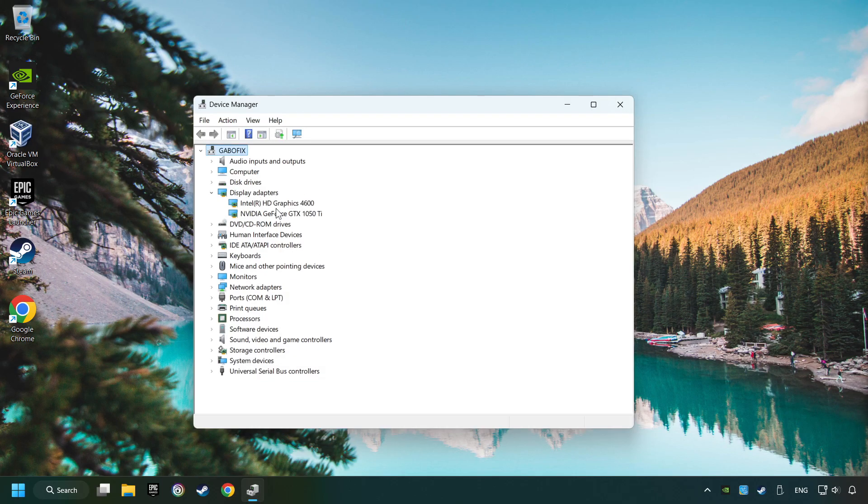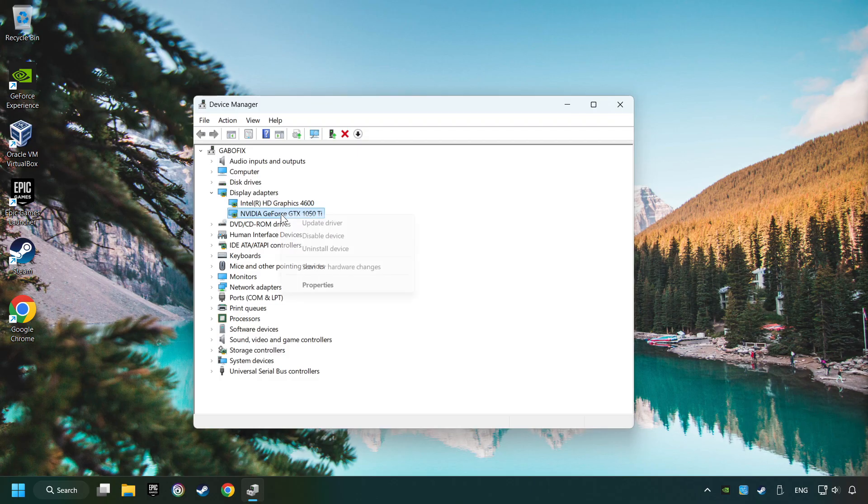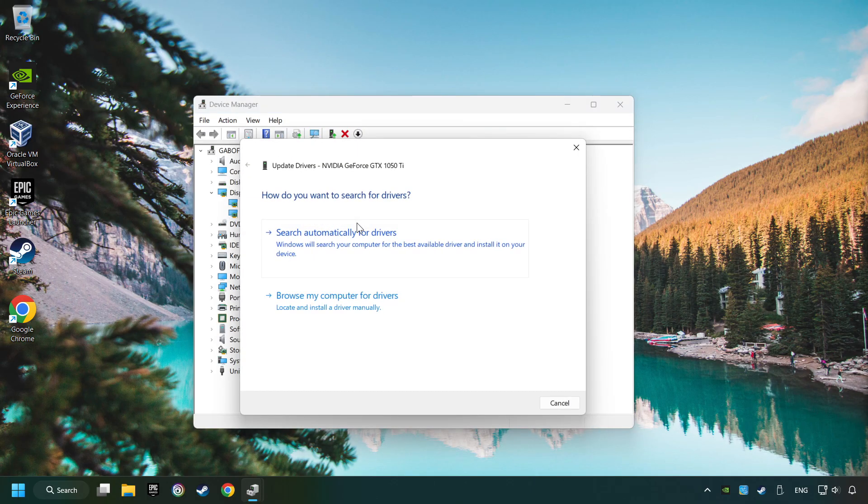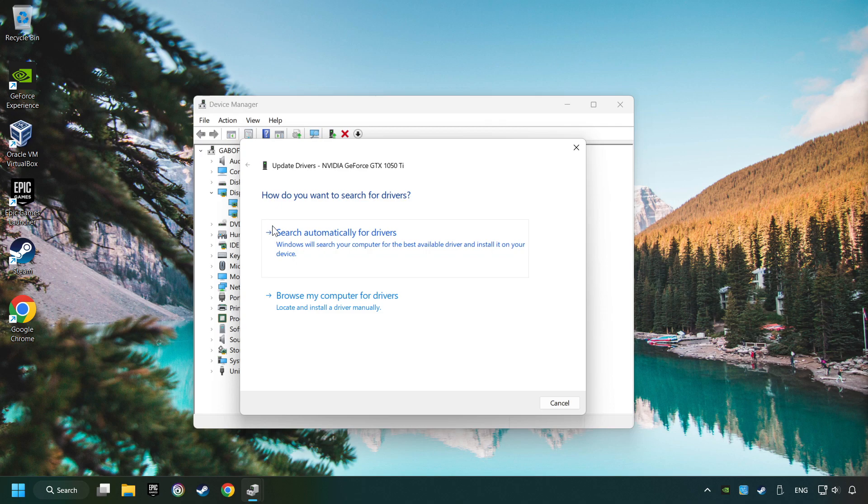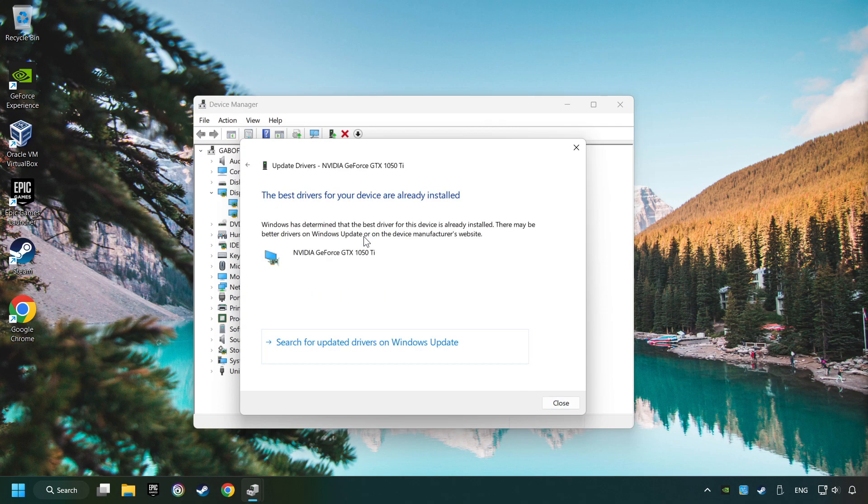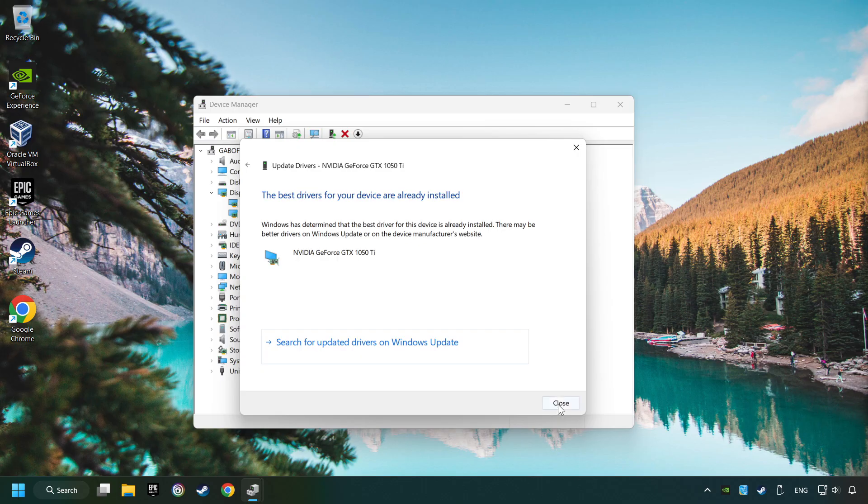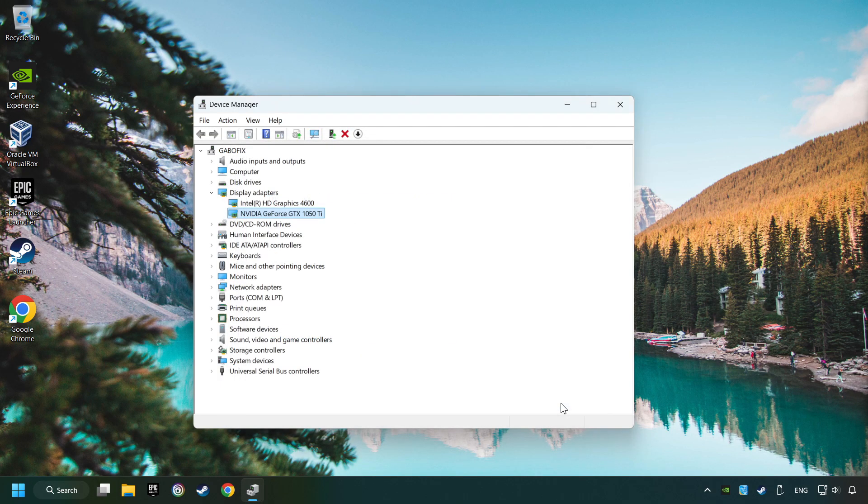Then choose your specific graphics card, right-click, and choose Update Driver. Here you have to click on Search Automatically for Drivers. Then click on Close, and close the windows.